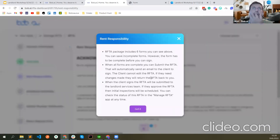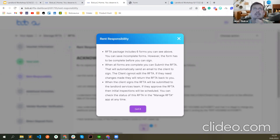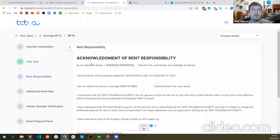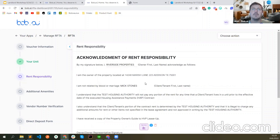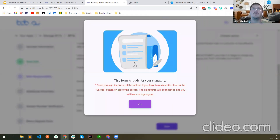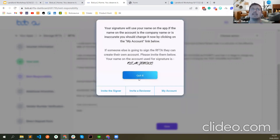This explains how to complete the forms. After you complete them, we automatically send an email to the client asking them to sign. They cannot edit anything you did — they can just sign. They cannot see documents such as the direct deposit form, vendor number verification, or what you add in additional documents — those are your personal documents. The first document is acknowledgement of landlord responsibility — I'm just going to sign it. The form is now ready for my signature. Once I sign it will be locked — if I need to change something I click the unlock button and the signatures will be removed.